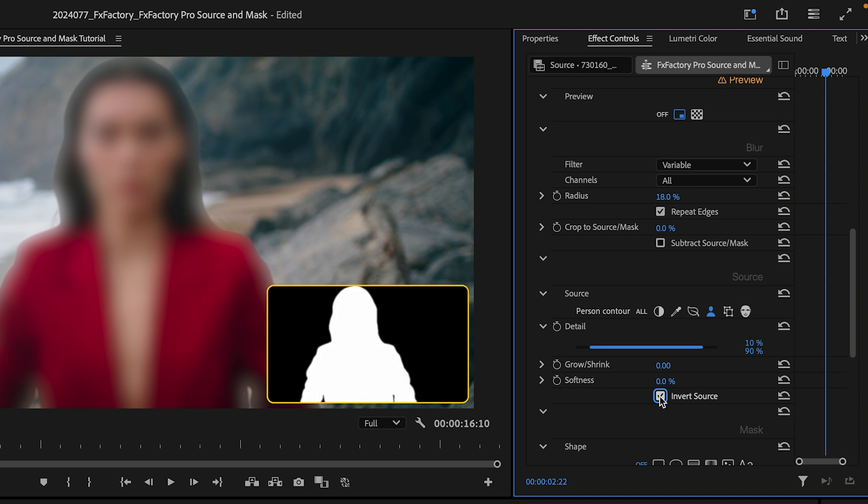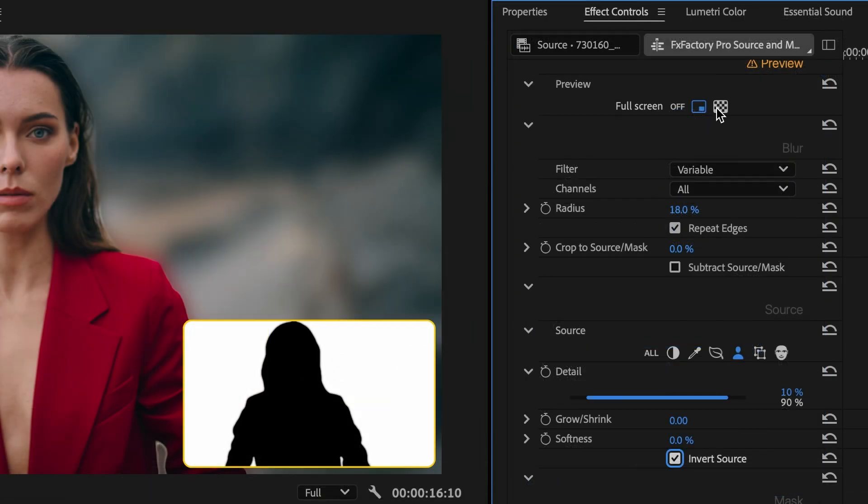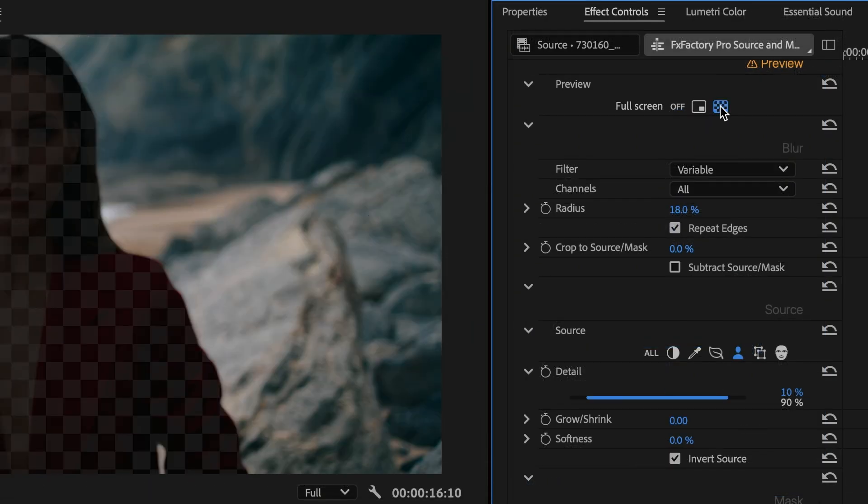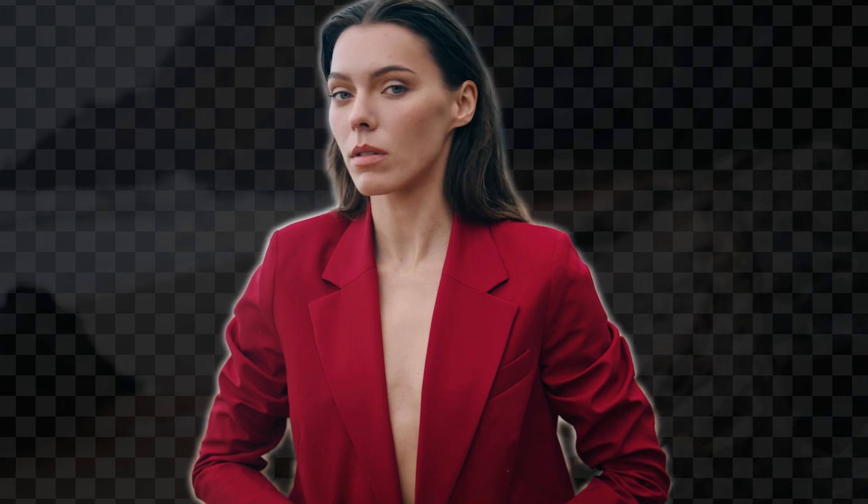This is a great opportunity to show you a second way to preview the current selection, full screen. With this setting, the canvas no longer displays the effect's output. Instead, the current selection determines what pixels in the video frame remain visible.